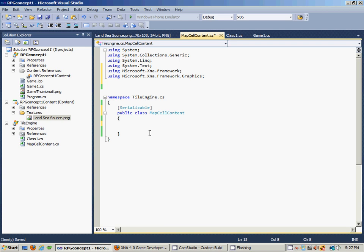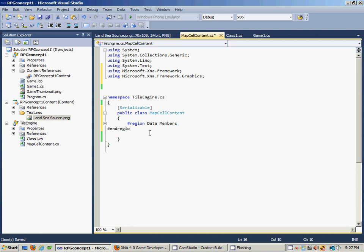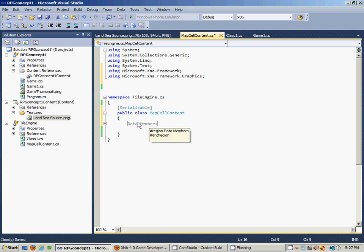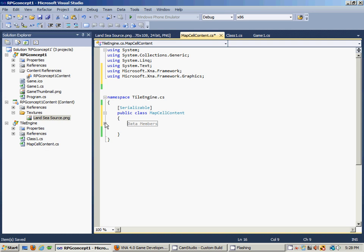The first thing we want to do now is add a region. We issue a pre-compile directive which is just the pound sign and we say 'region' and we'll name this region 'Data Members'. What this does is it allows us to minimize the code that we don't want to view and it pops up as nice easy-to-read labels. This is just going to be our data members region.